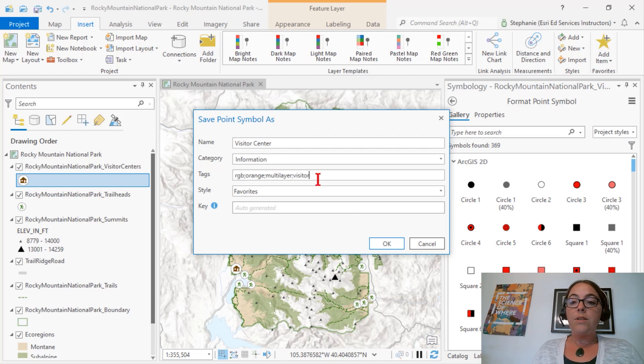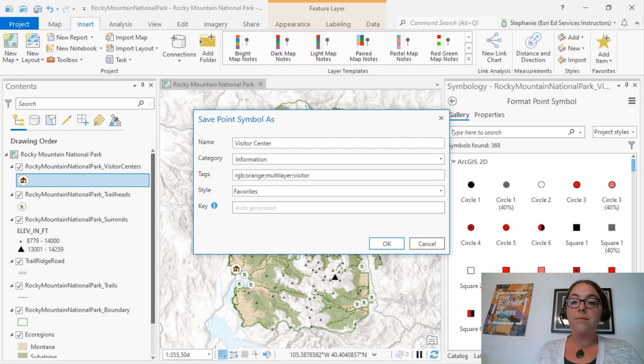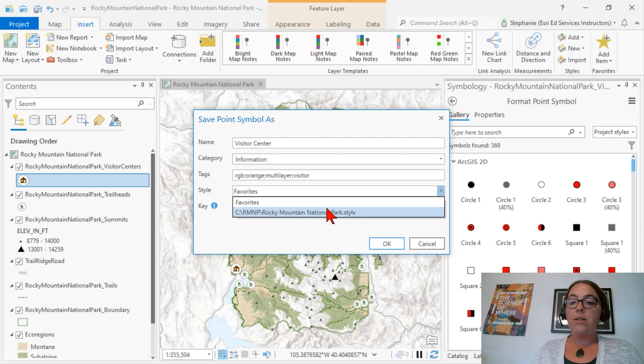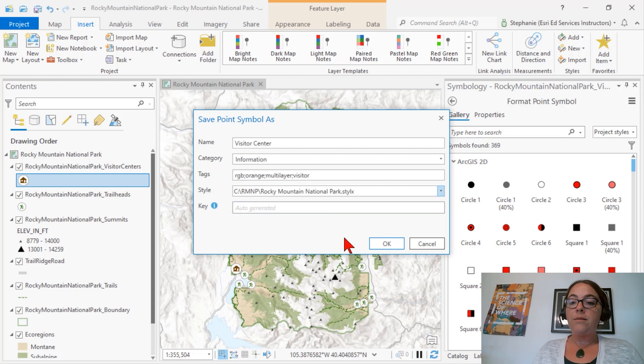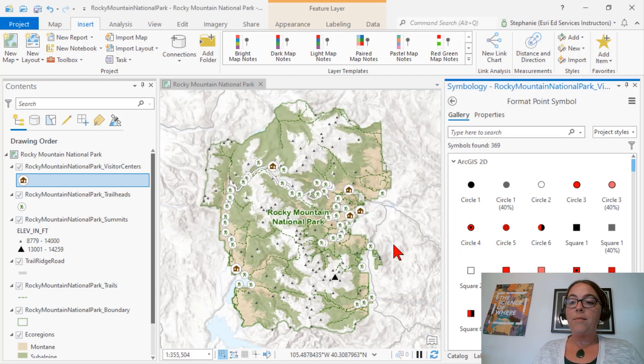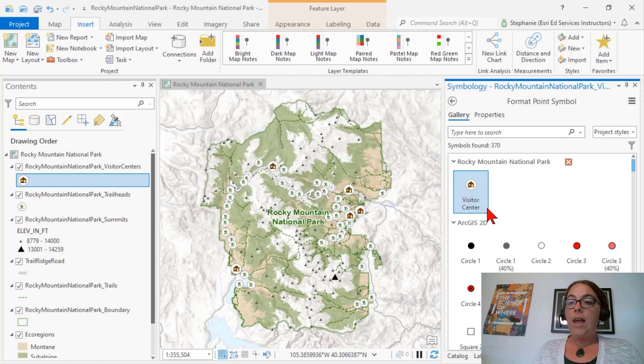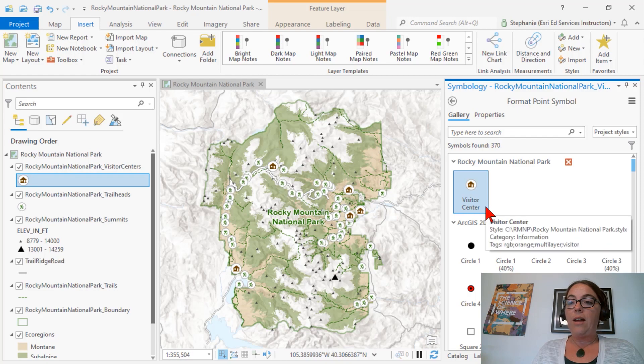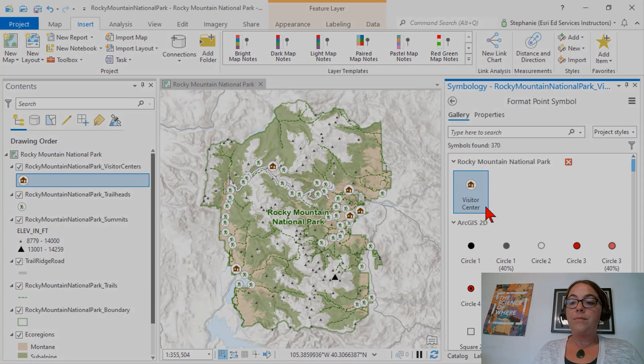To use tags, we simply separate them using a semicolon with no spaces. We're going to drop down our style and click OK. Now it appears under the gallery of our Symbology pane.